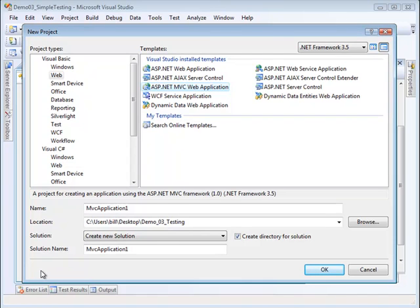In this video we're going to talk a little bit about testing in the Model View Controller templates within Visual Studio. These provide nice testing platforms to try things out with.